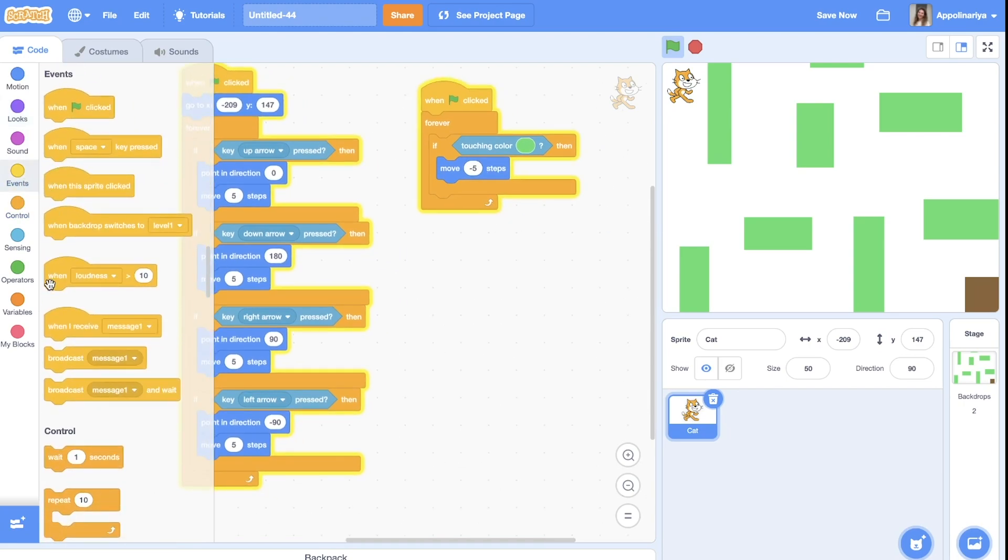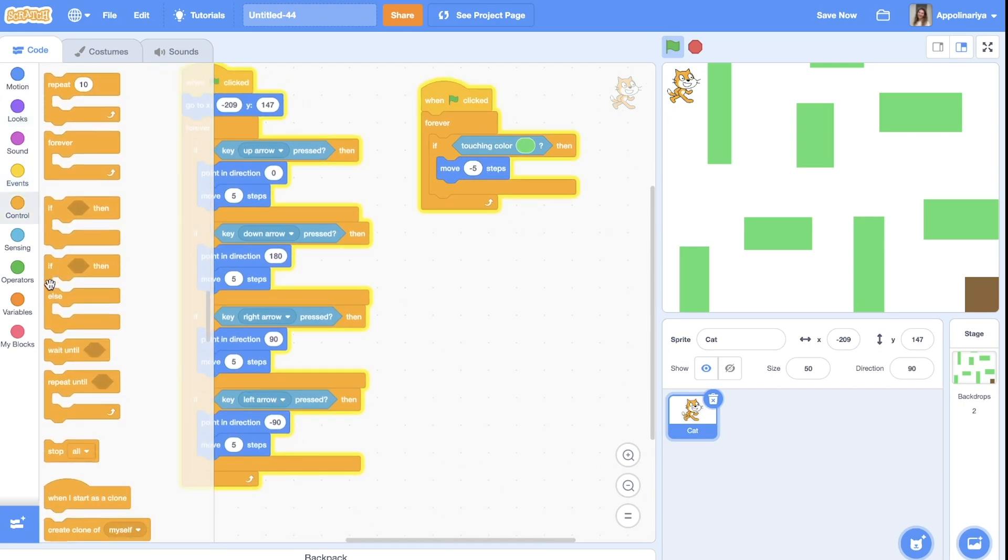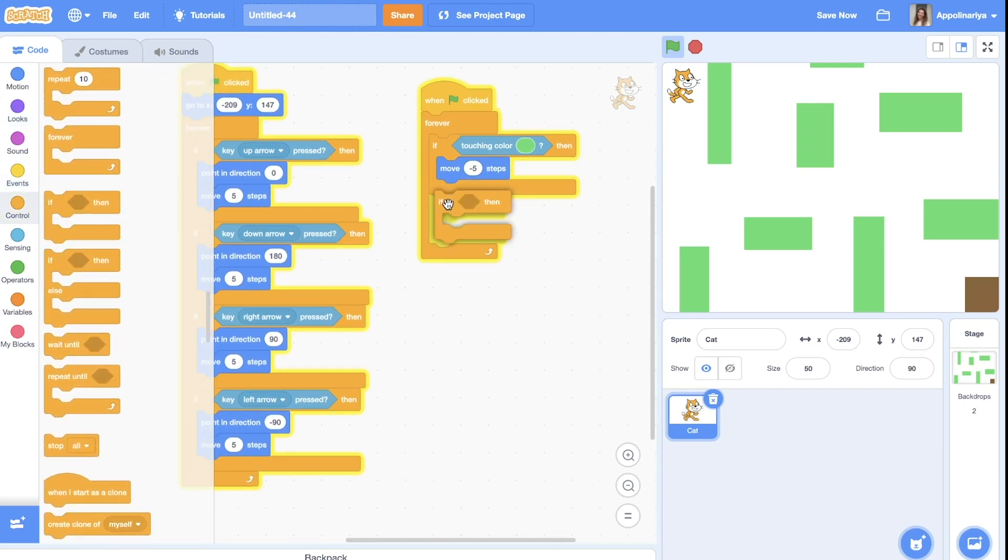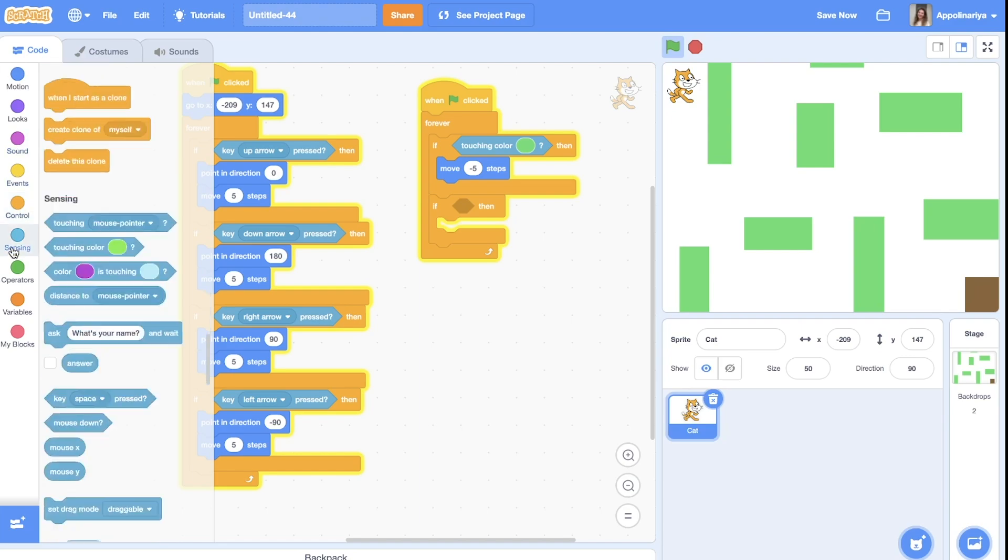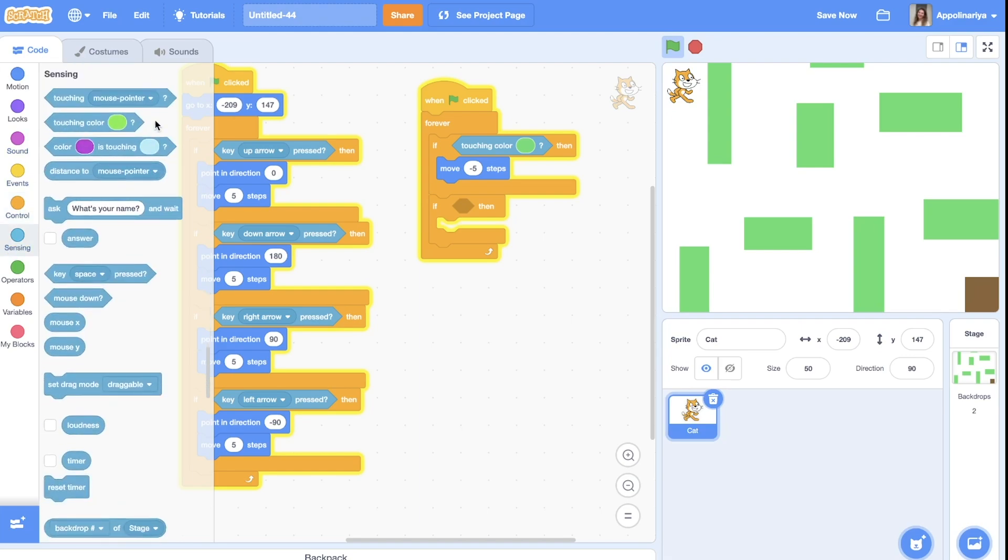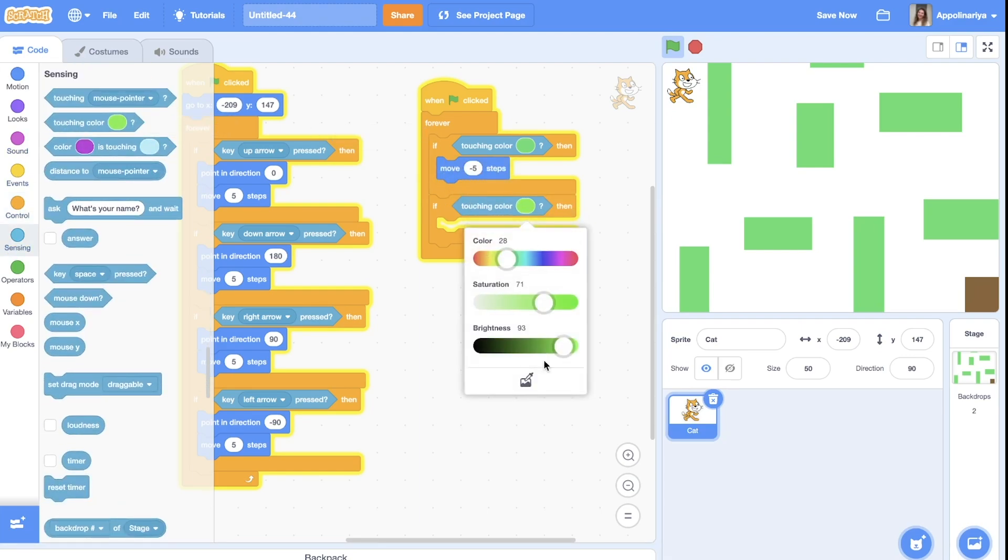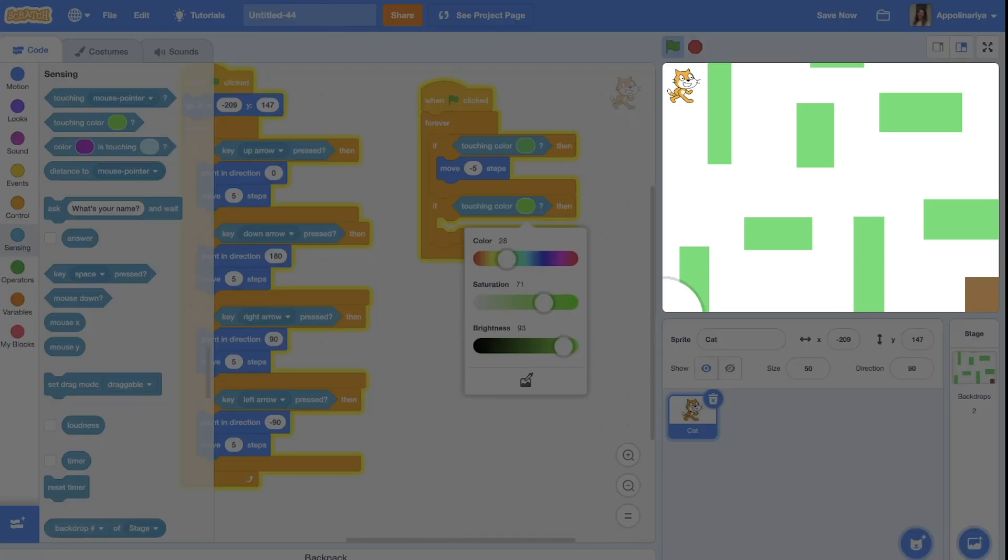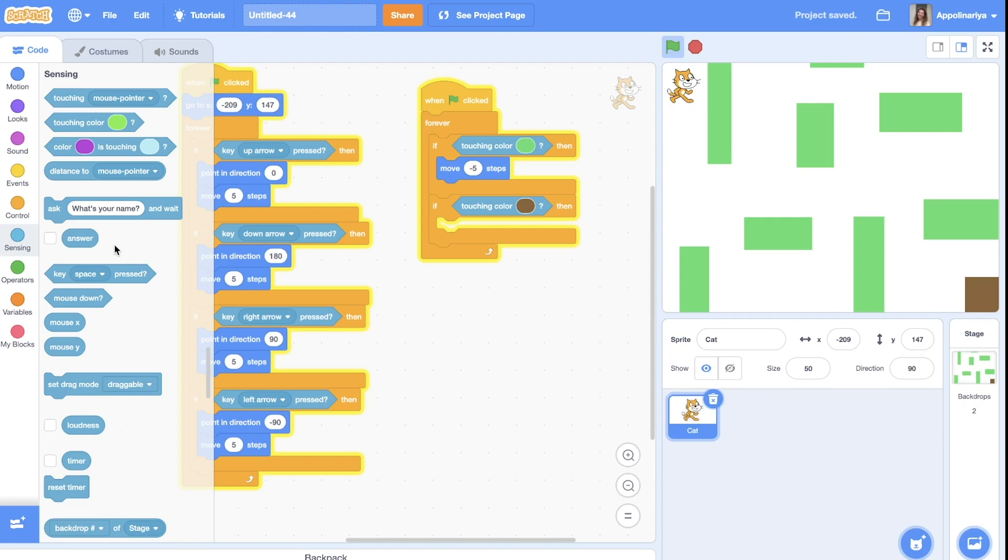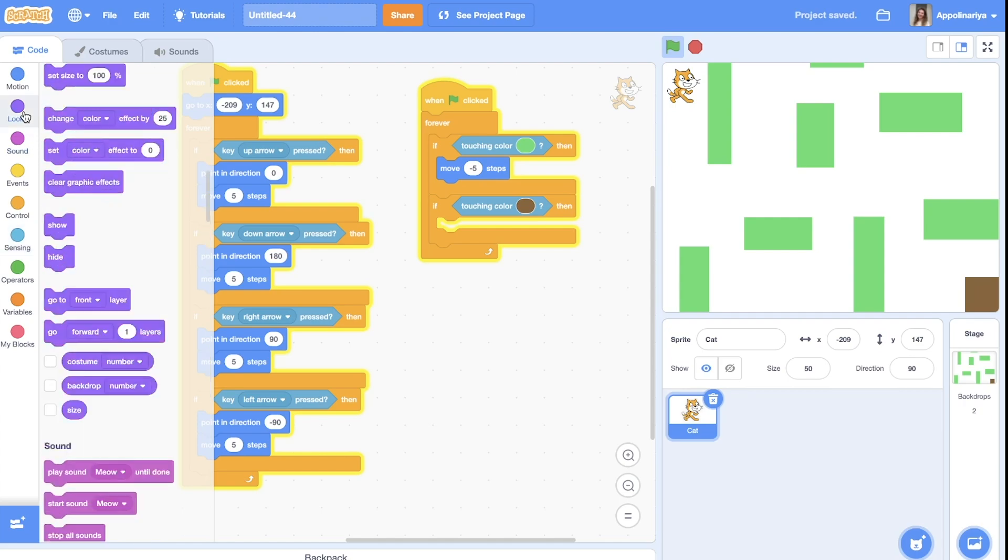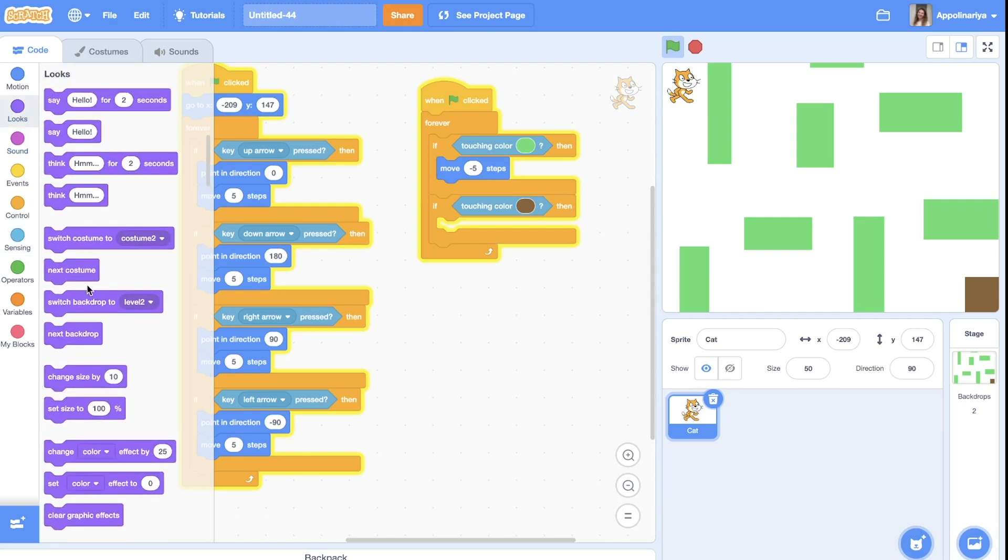And then we need to check if touching door, it means that touching color brown. We put touching color, choose color. So if you're touching this...